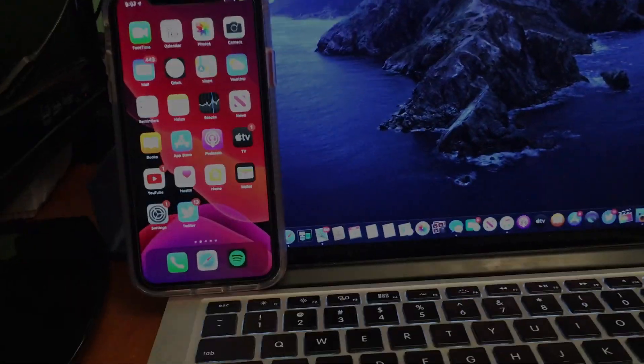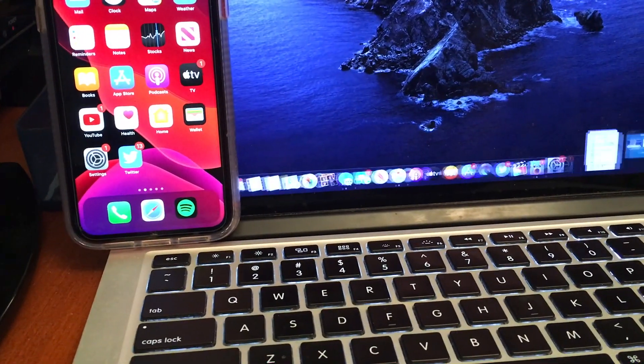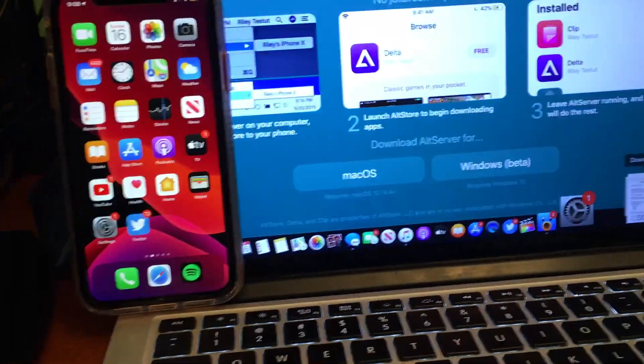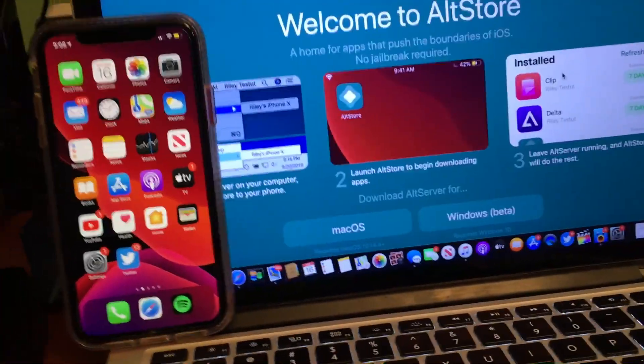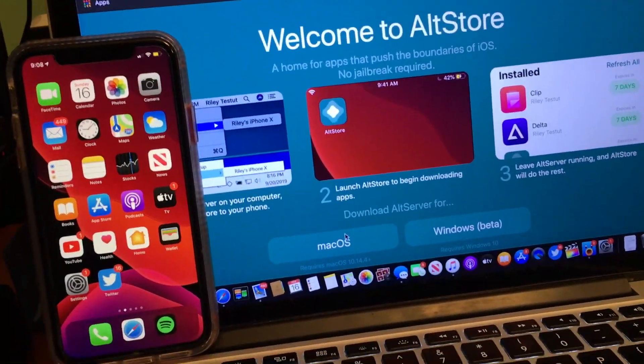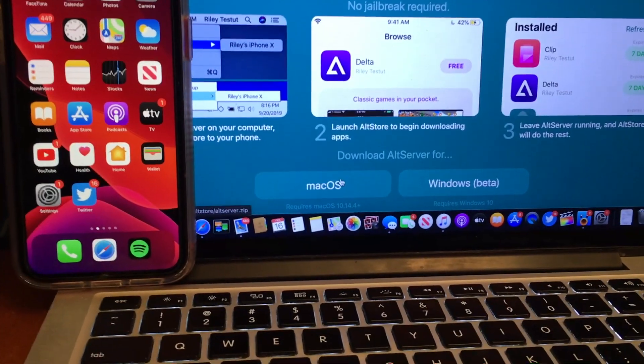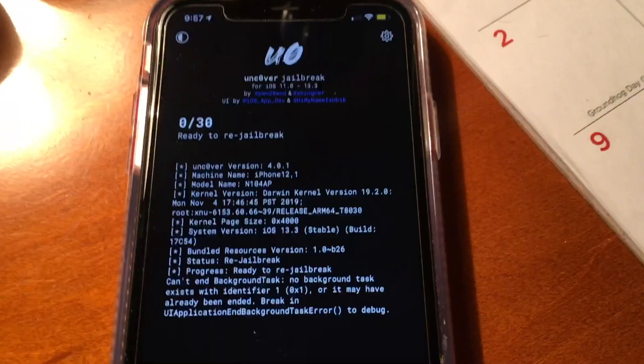What's up guys, today I'm going to show you how to jailbreak A13 and A12 devices using the Uncover iOS 13 jailbreak and you can install that using AltStore. That is the method that I'm going to showcase today.